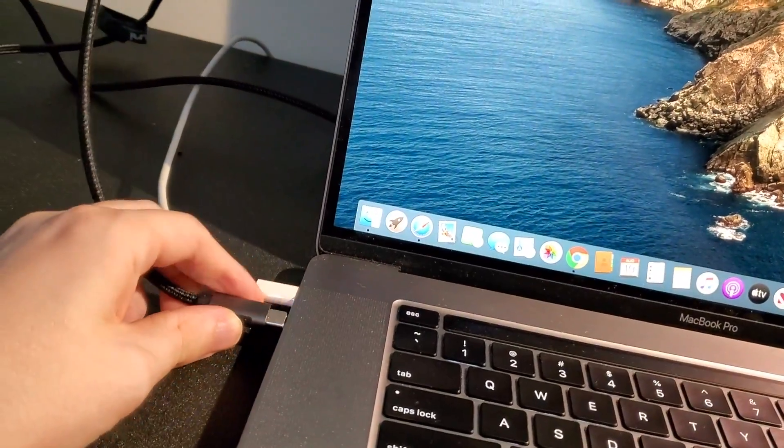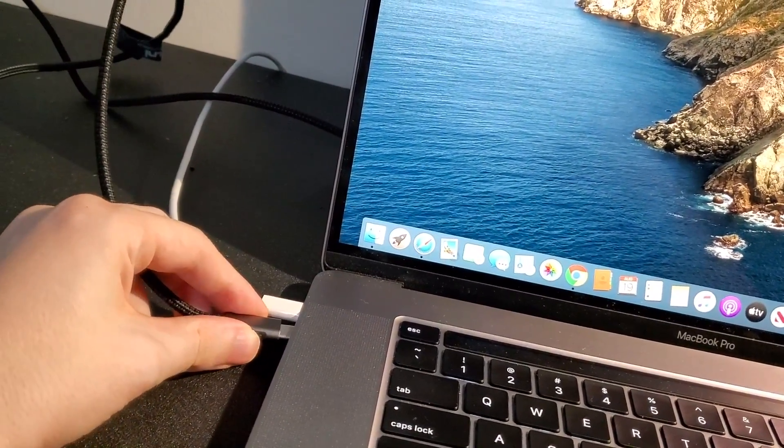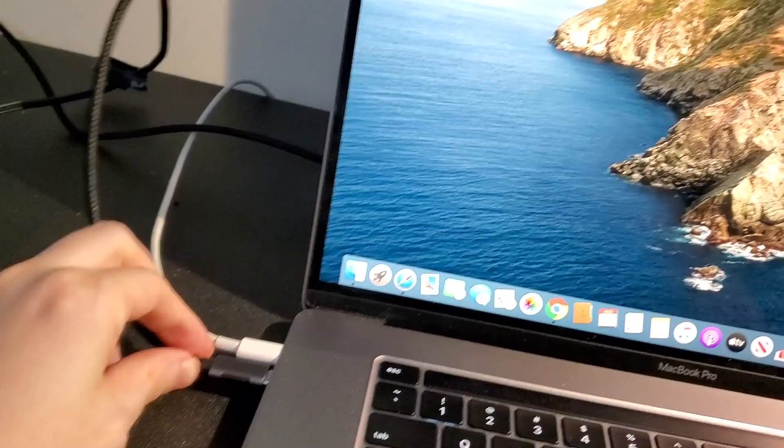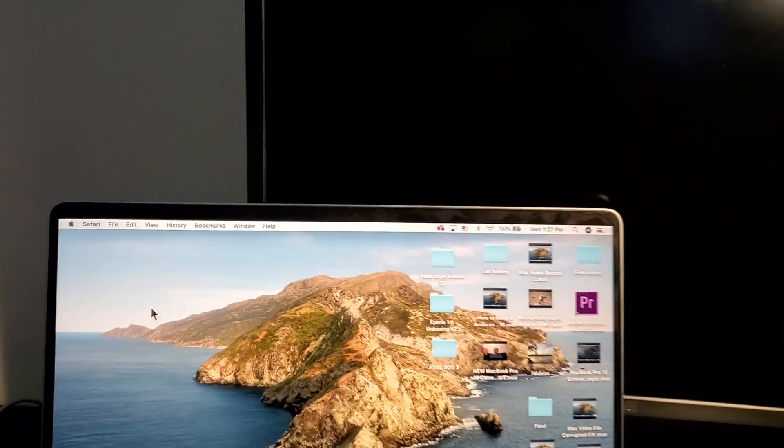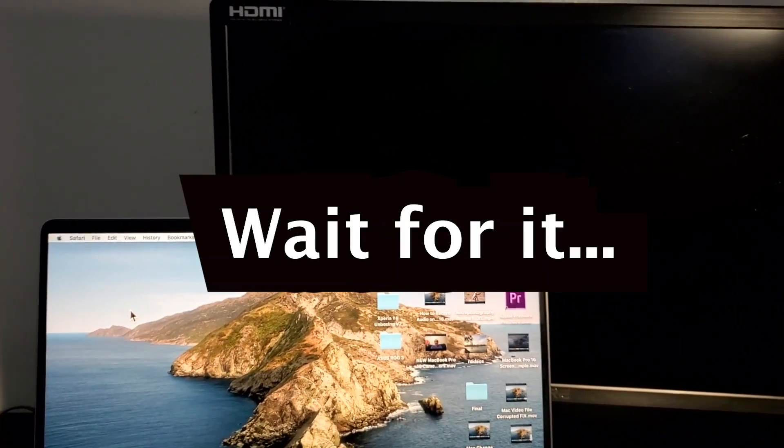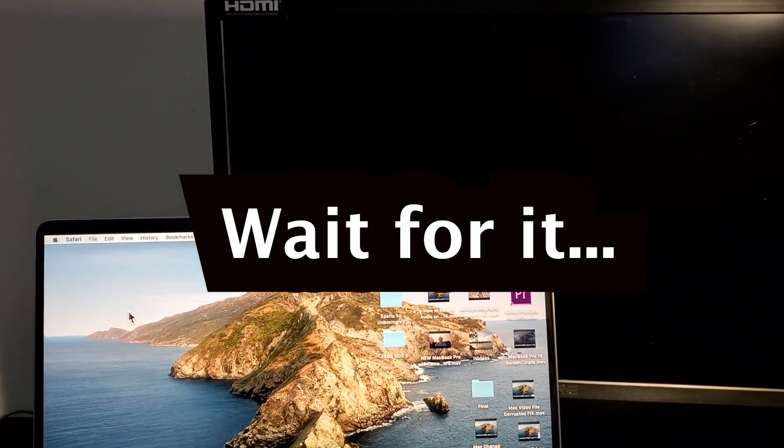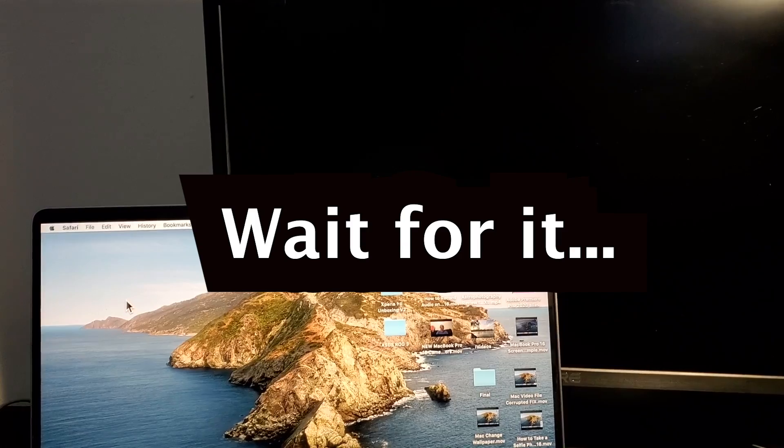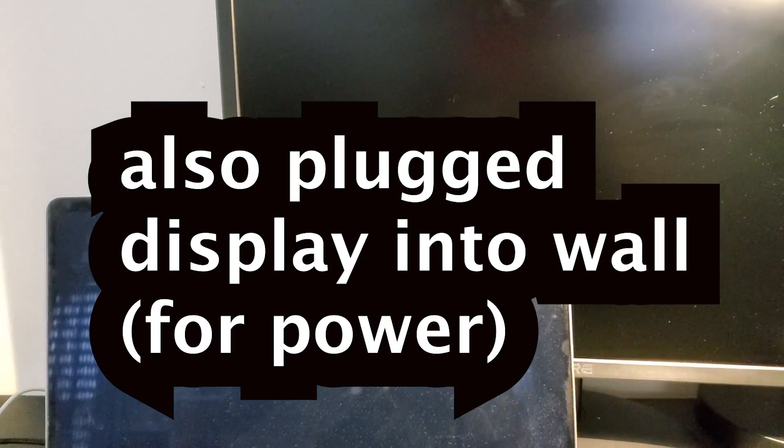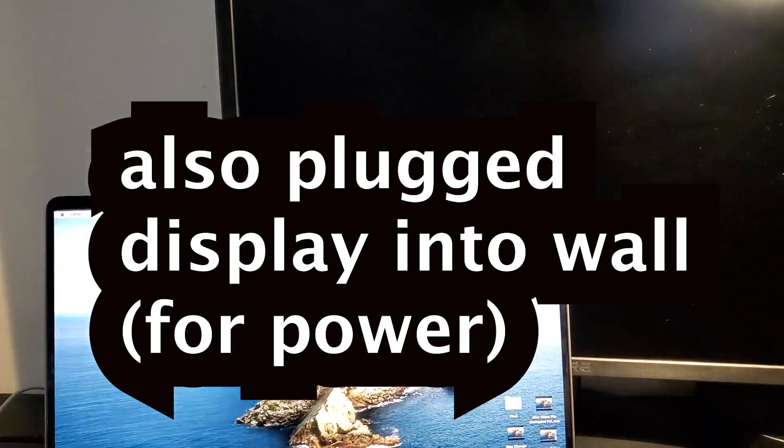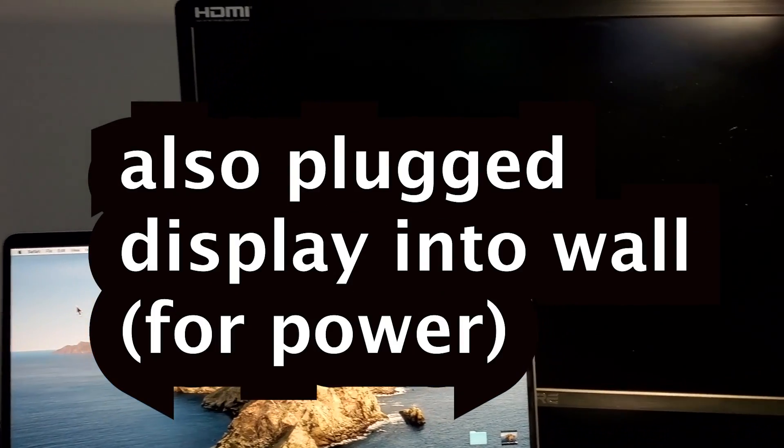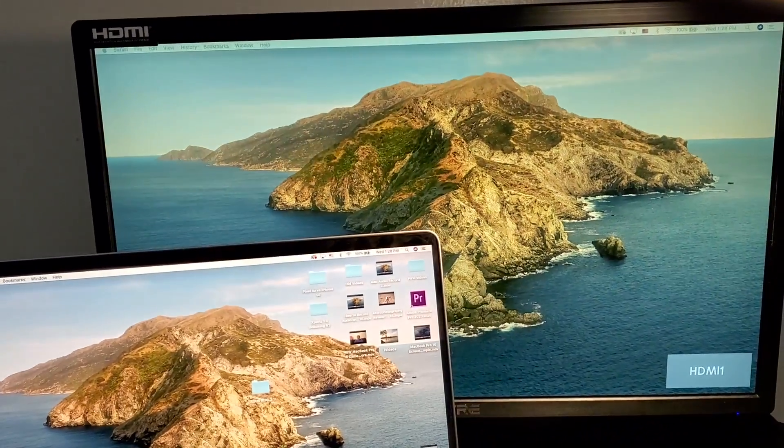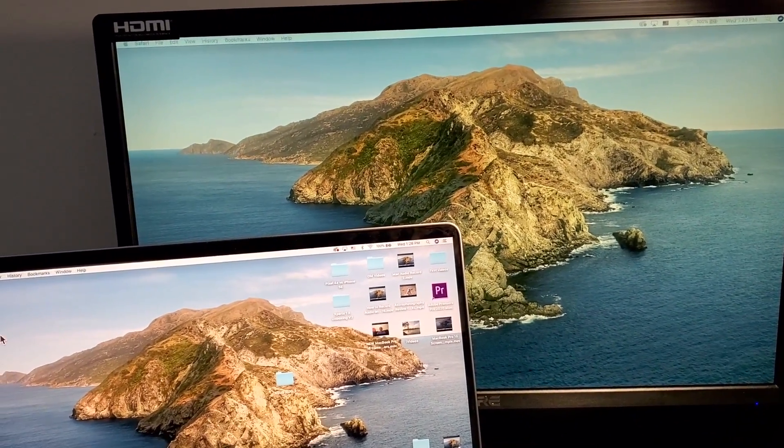Alright, so I have the HDMI plugged in and now for the USB-C. Now give it a few seconds. You might need to turn on your monitor, but give it a few seconds and for me the monitor automatically turns on.